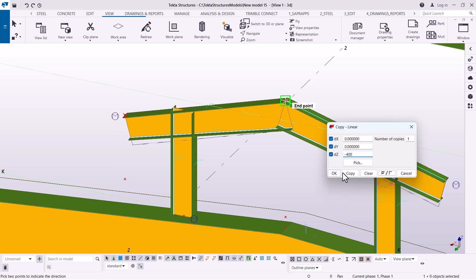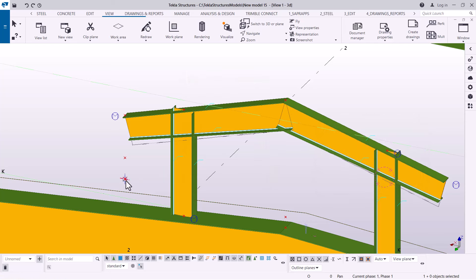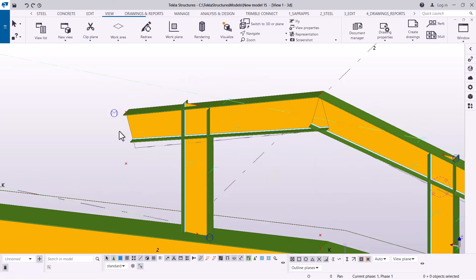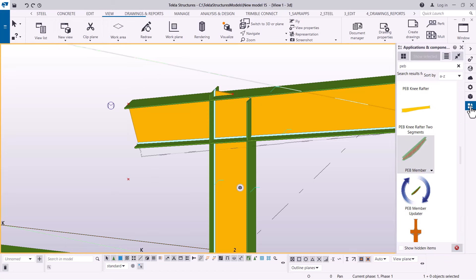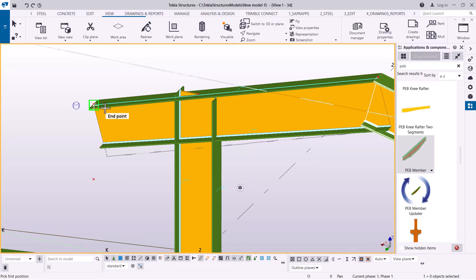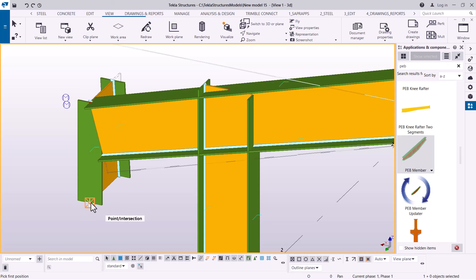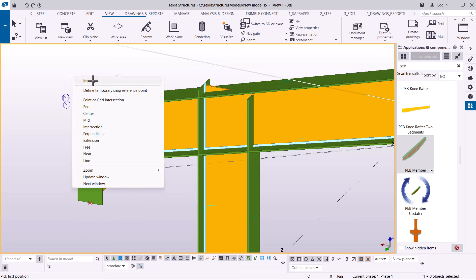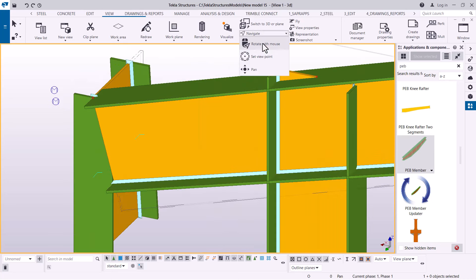I'll give it 400 — approximately 400 will be much closer to what we want — so I'll click OK. Once I've clicked OK, I'm going to delete the previous one. Once I've done that, I'm going to create another member here. I'll come there and place another member right there. I'll give it some time to load, and then I'll rotate it.